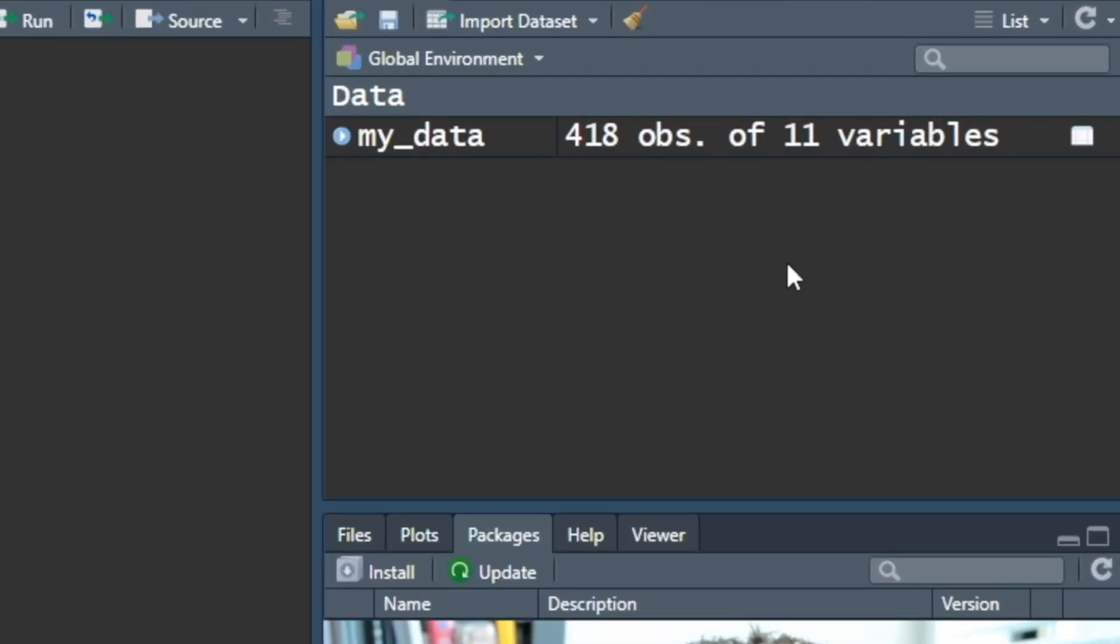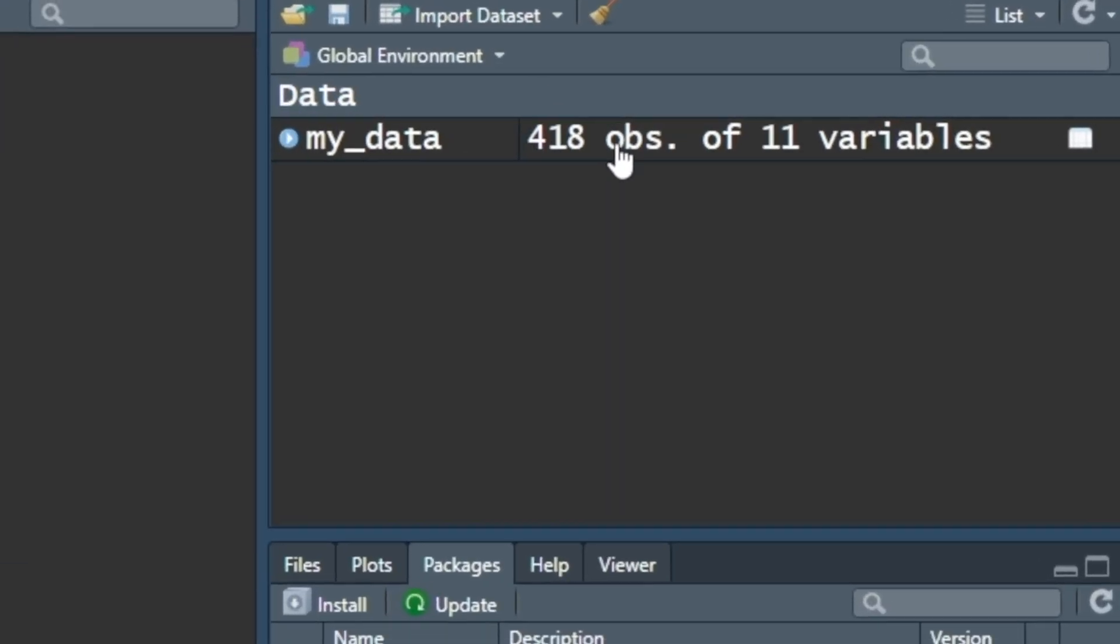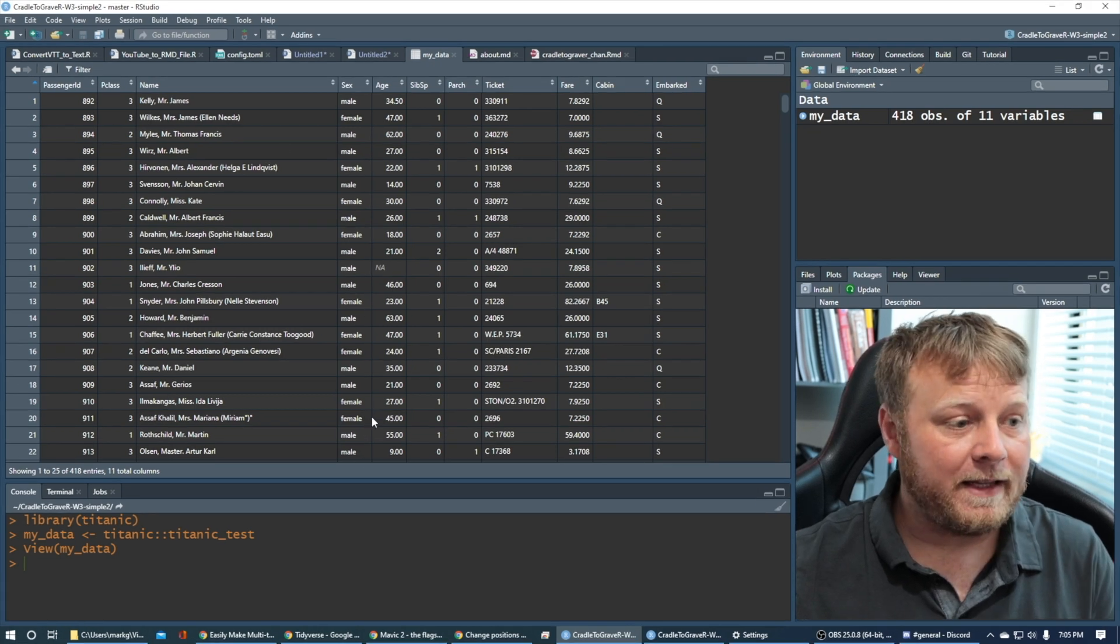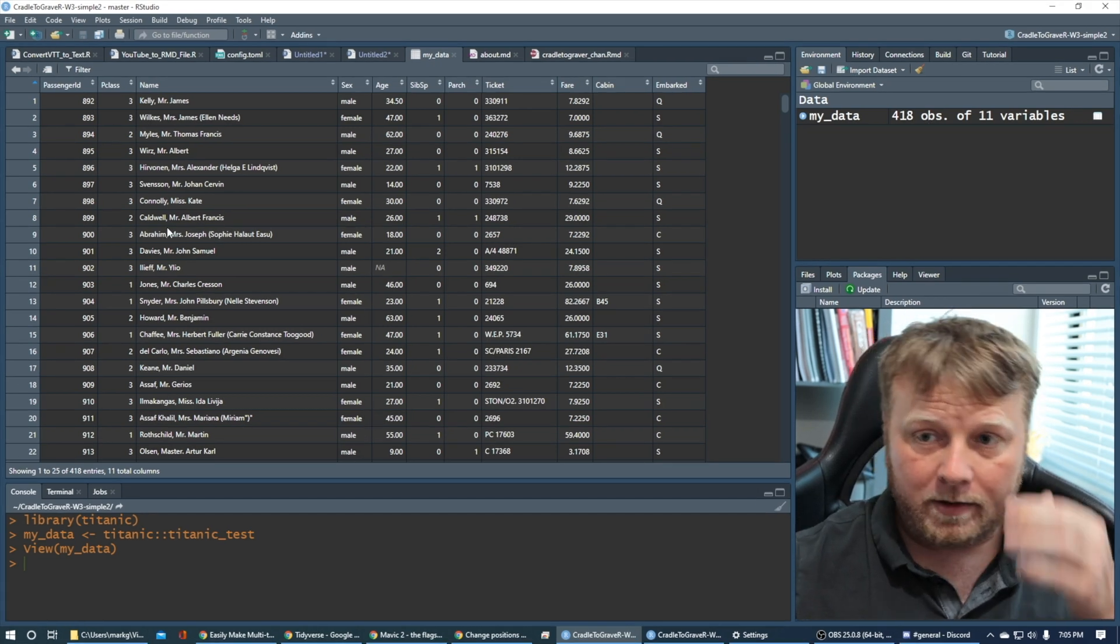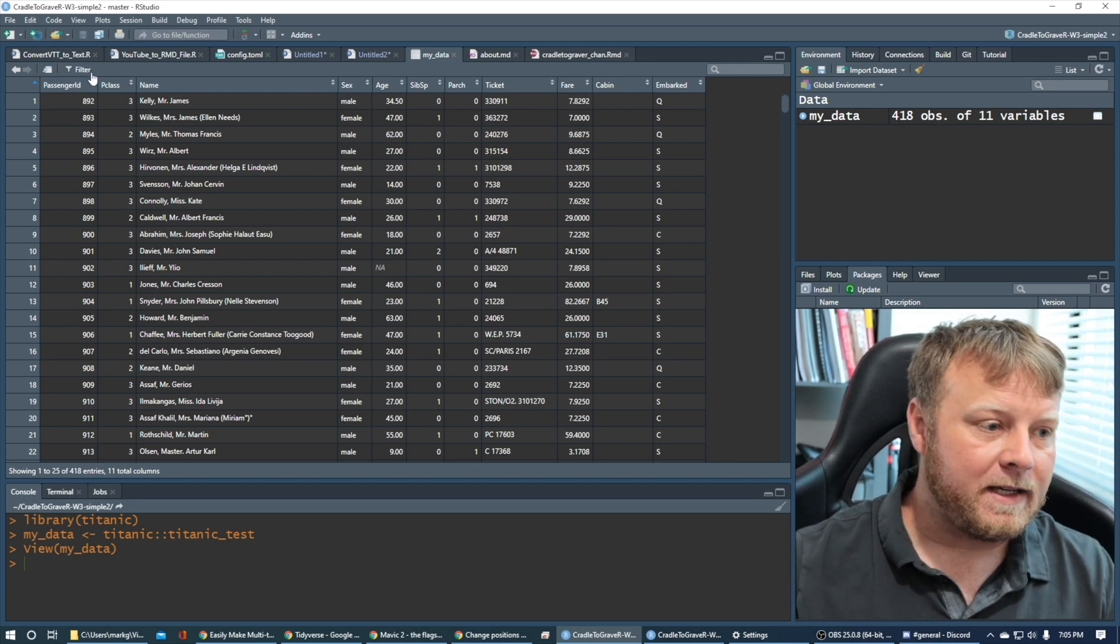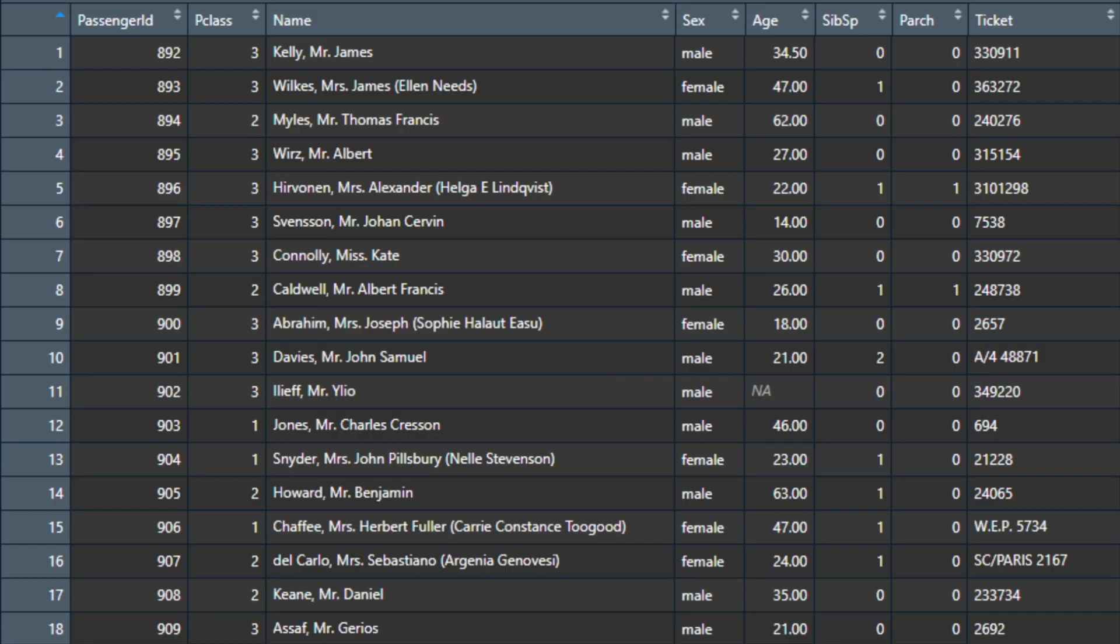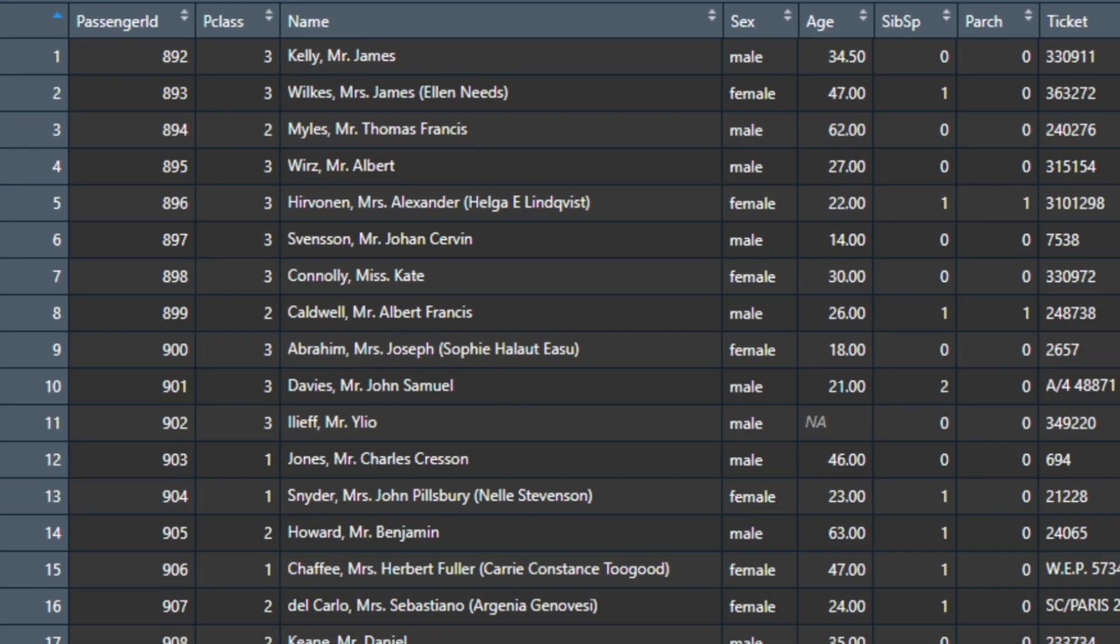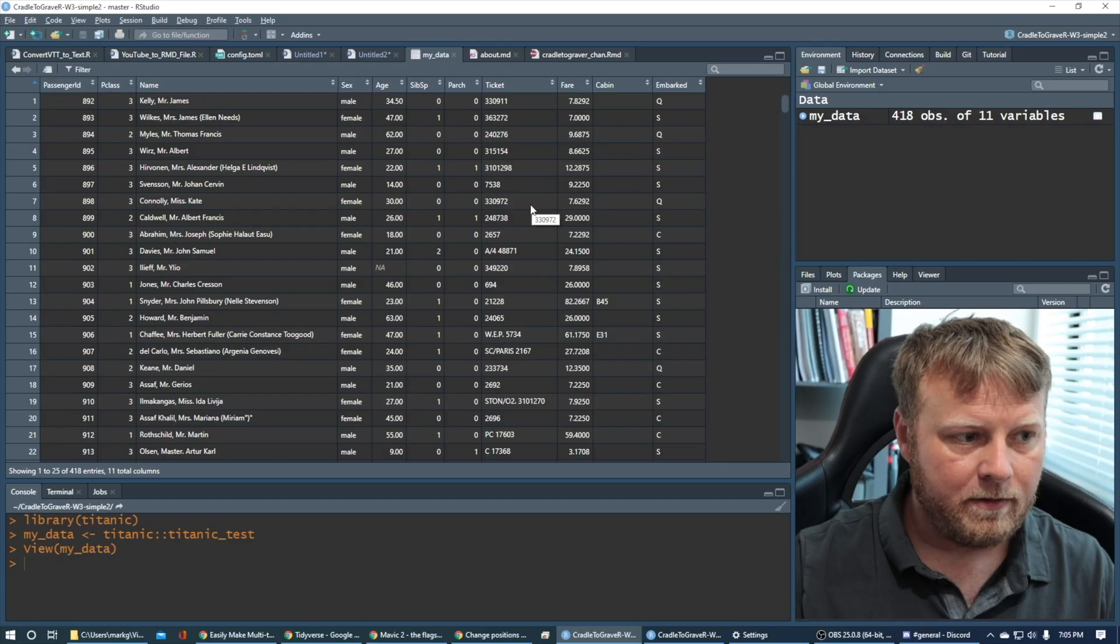You'll see on the right-hand side, I have my data is equal to 418 observations of 11 variables. So there's 11 features or variables and 418 observations. Now, as you can see up here, it's passenger ID, P class, then name. So we're just going to do a quick example of how to move name to the left of passenger ID first. So let's go ahead and do that.